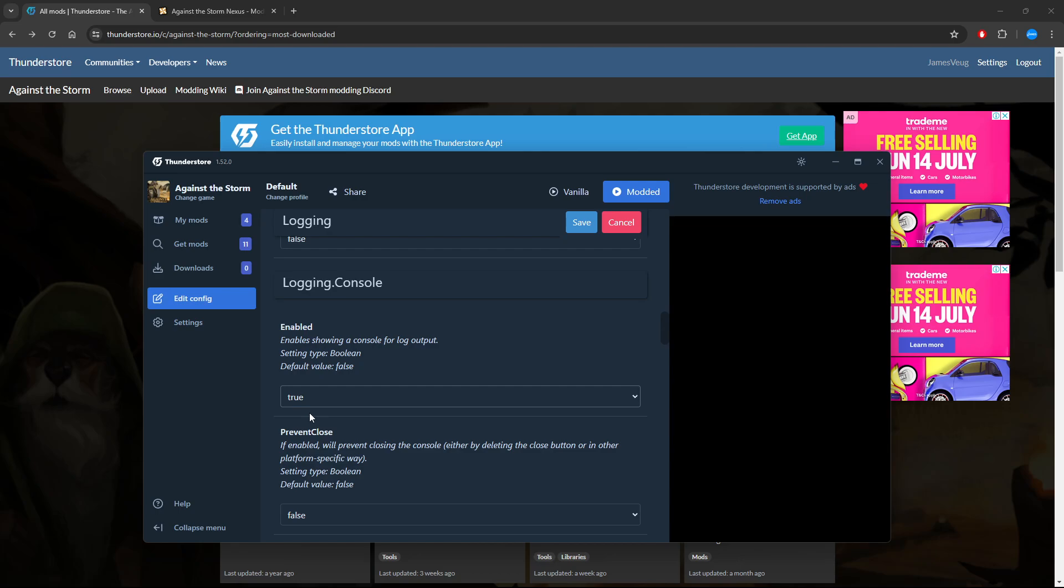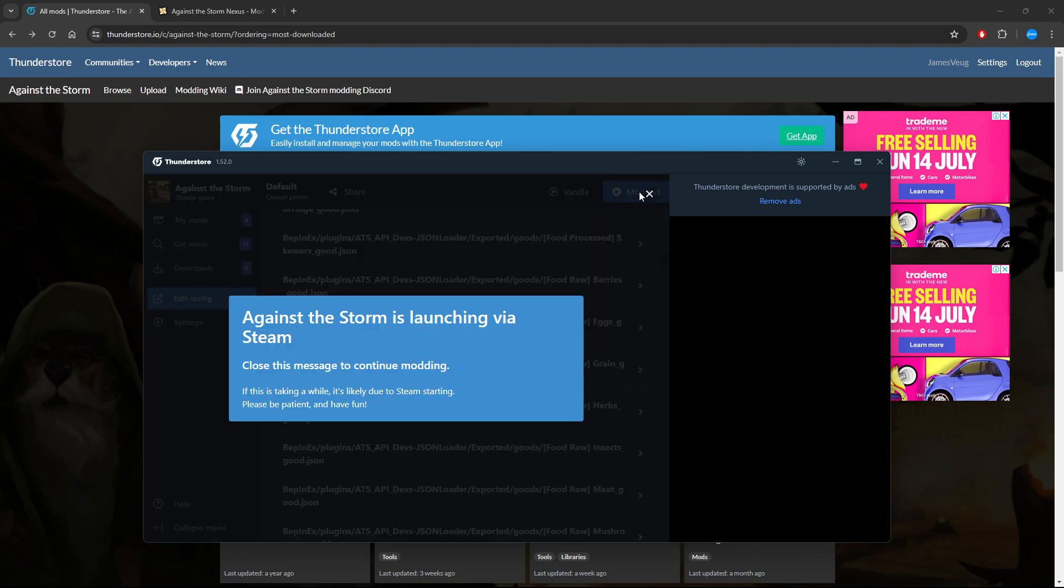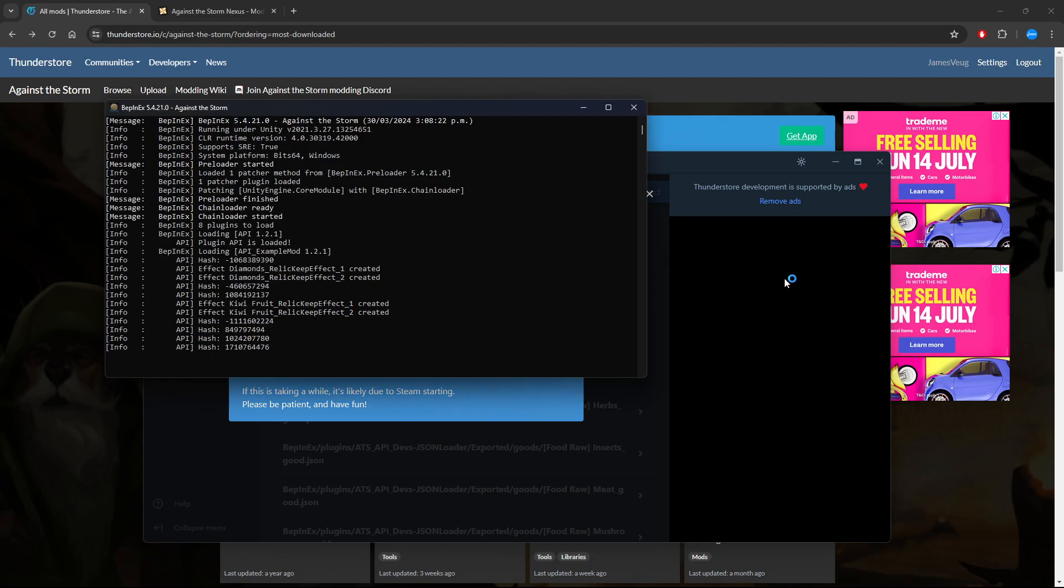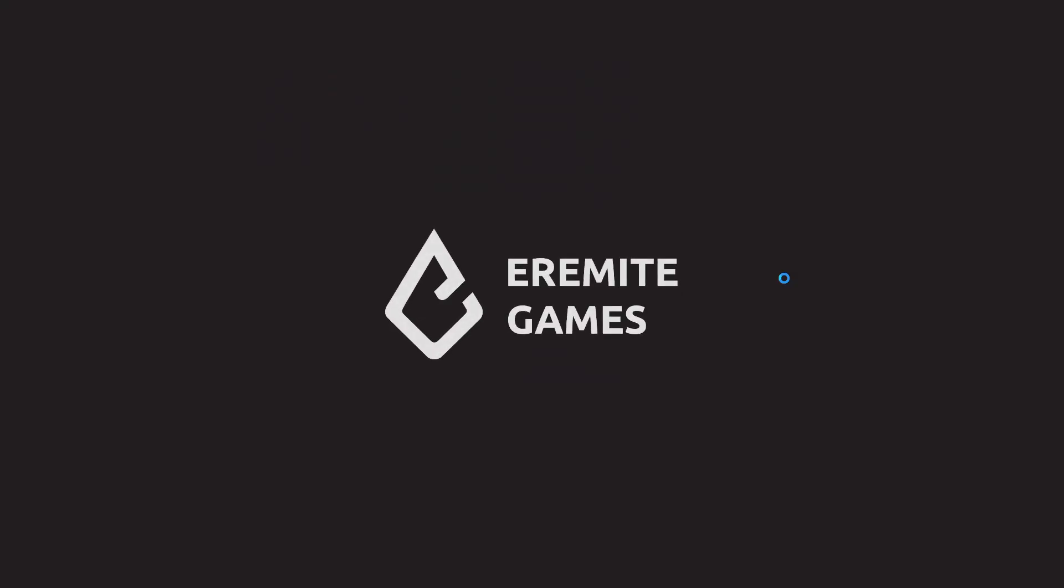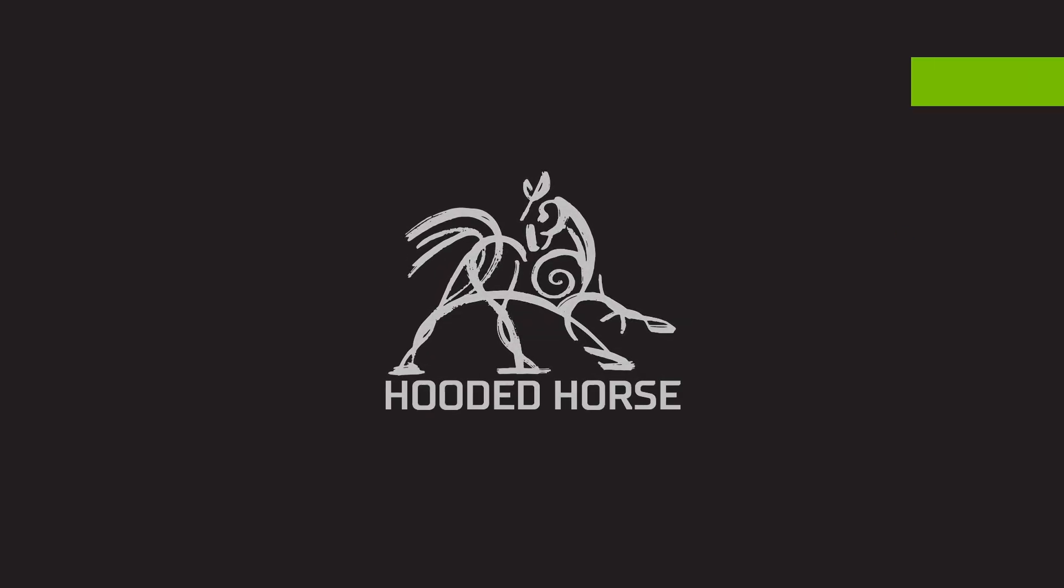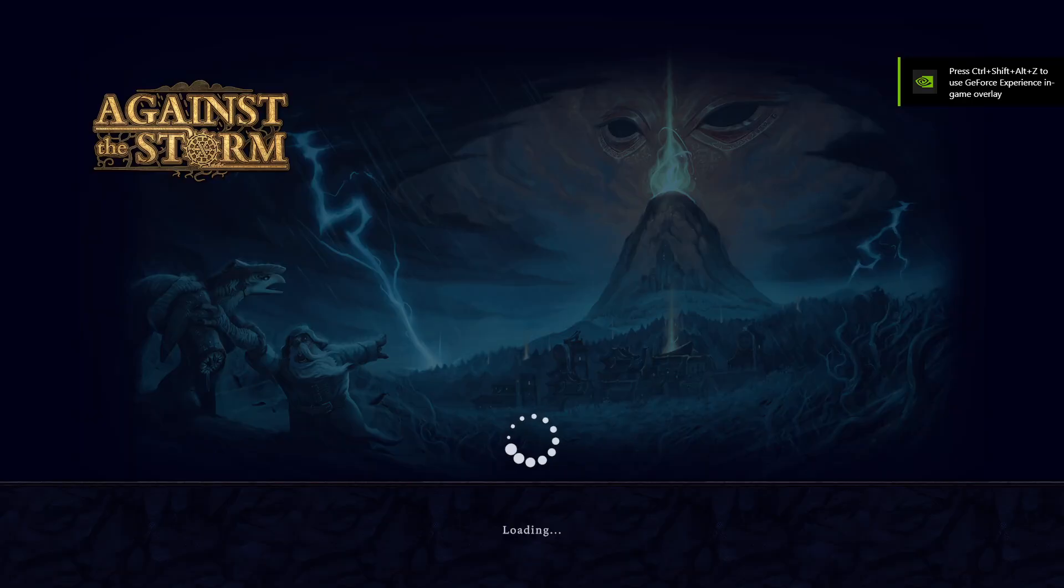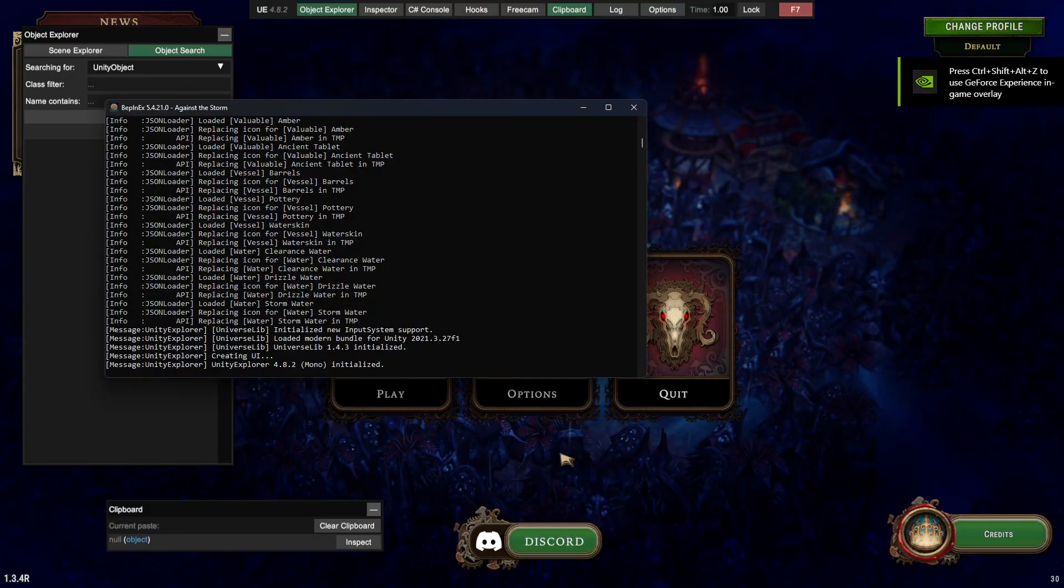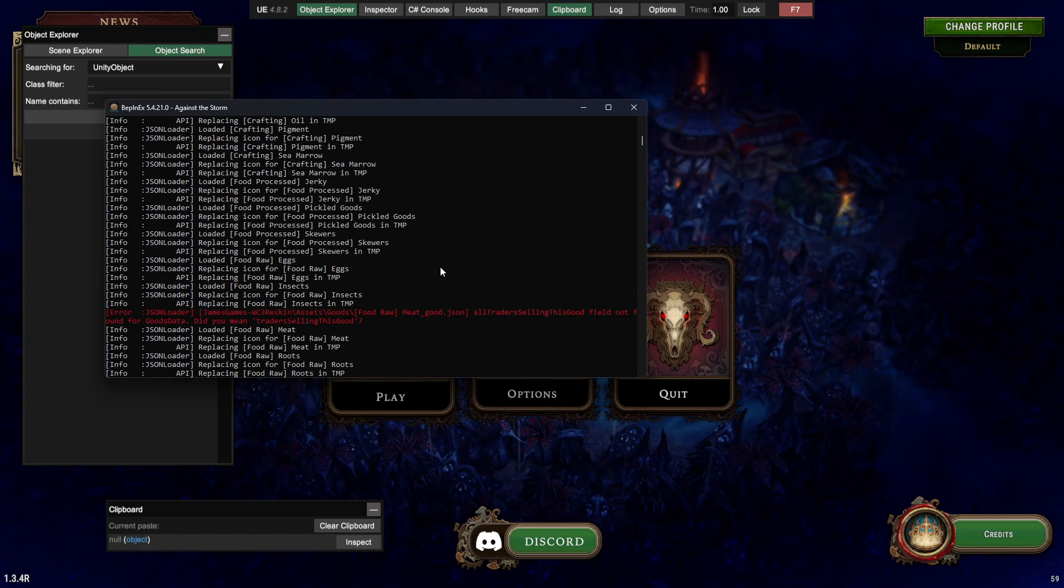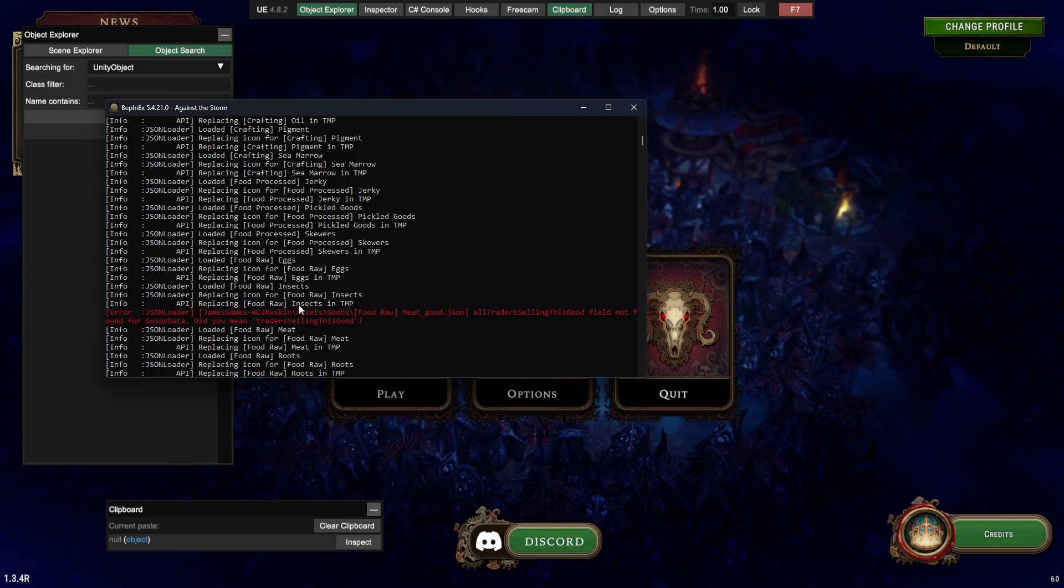We can see all the individual settings that you can change for the different mods. In this case, we're going to go to BepInEx, edit config, scroll down until we get to Logging Console Enabled.